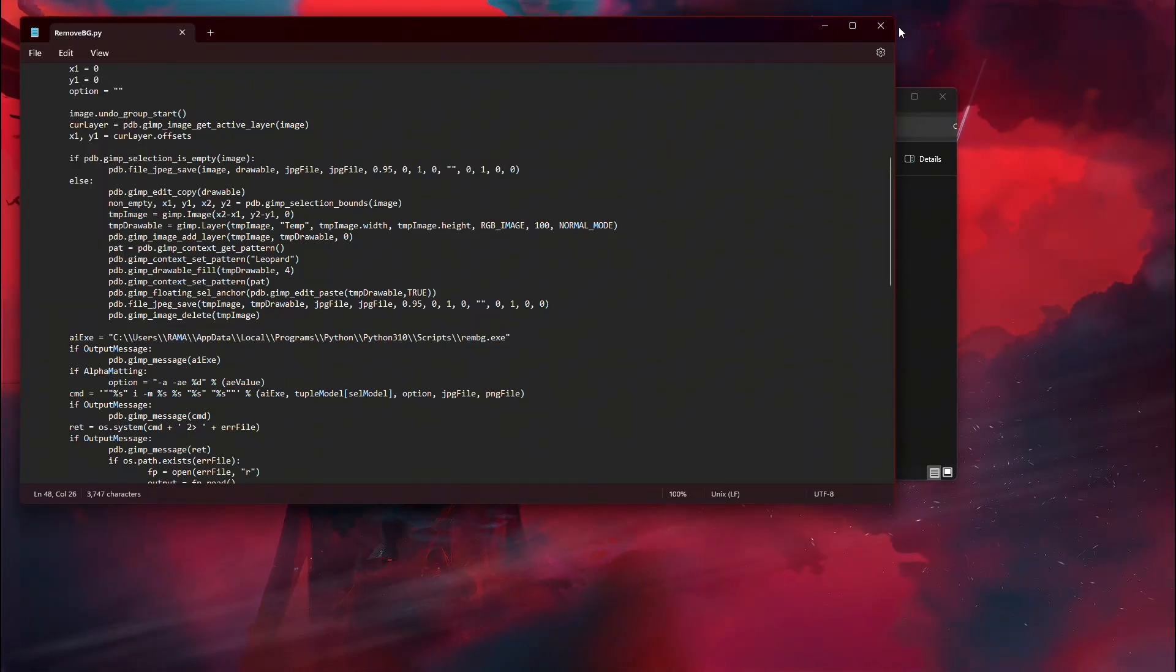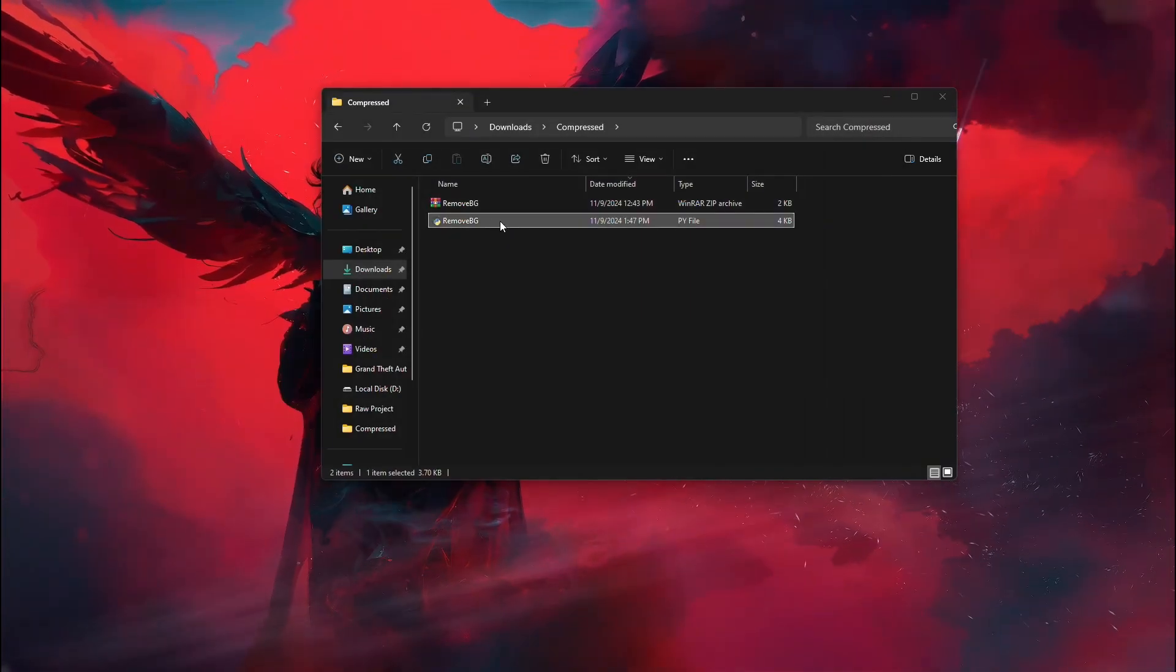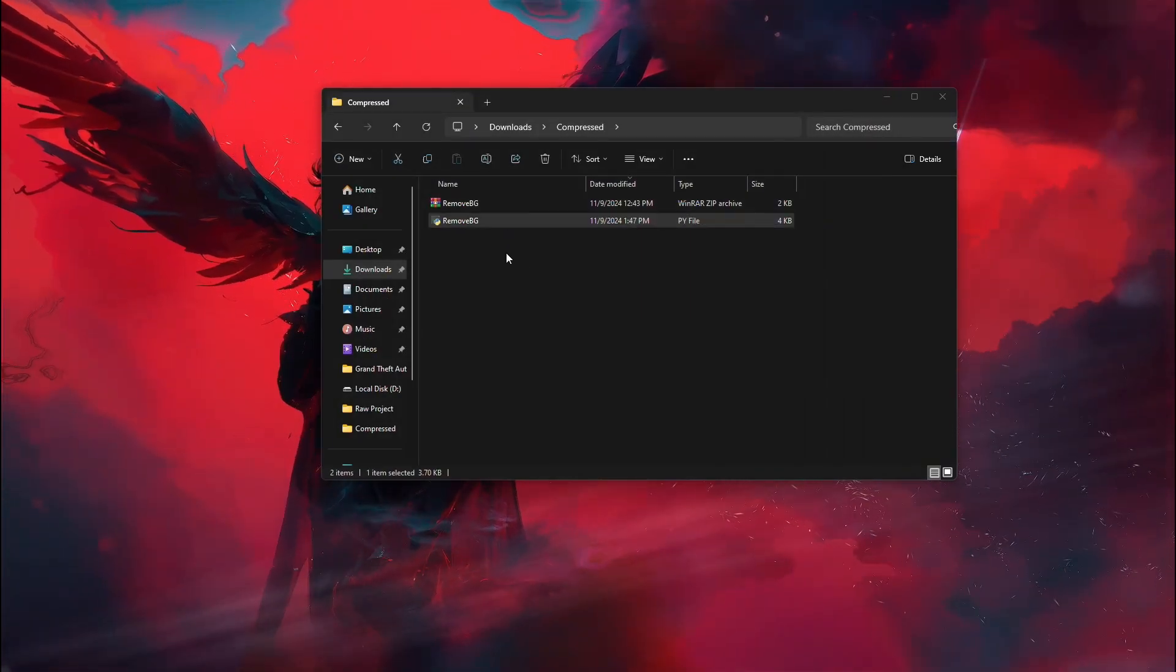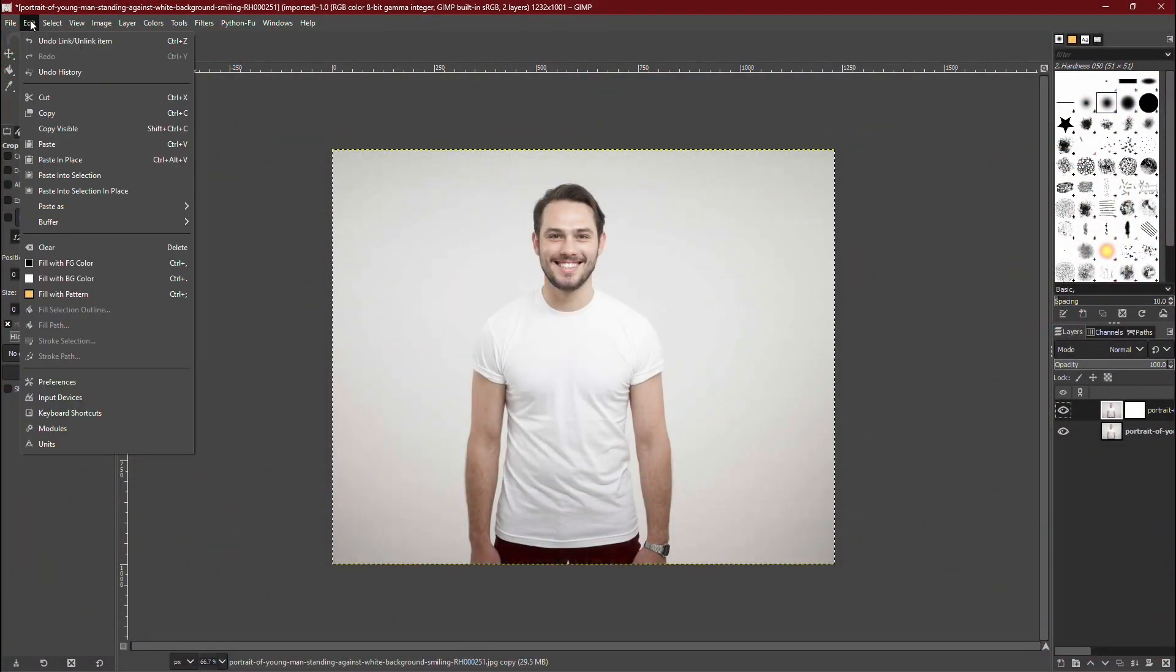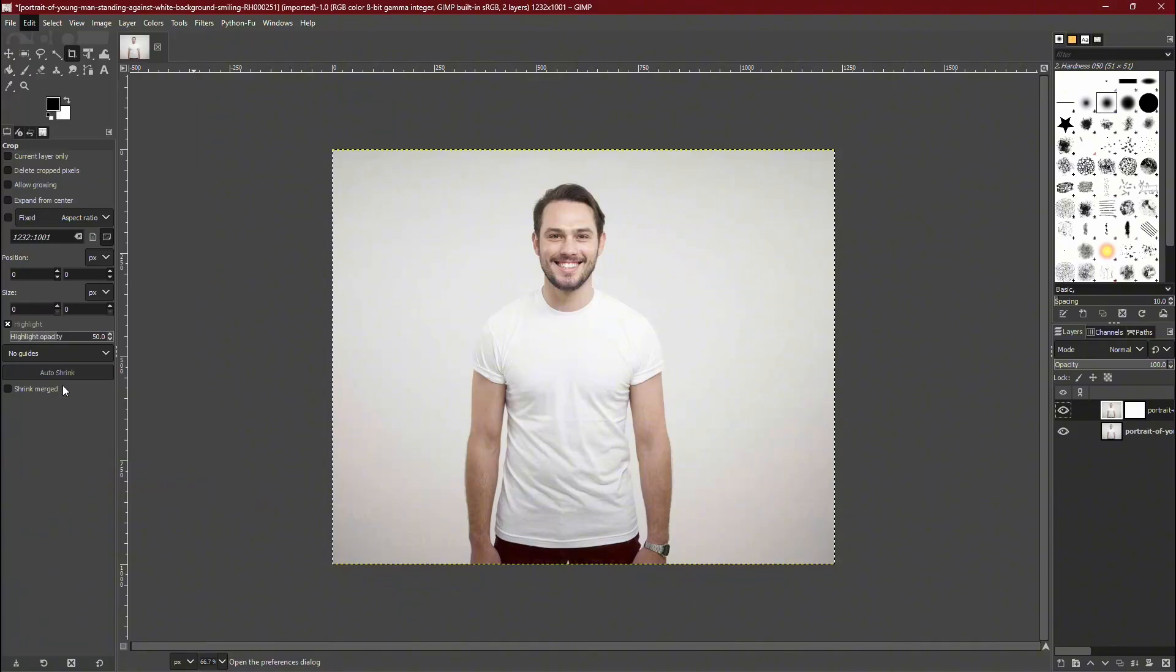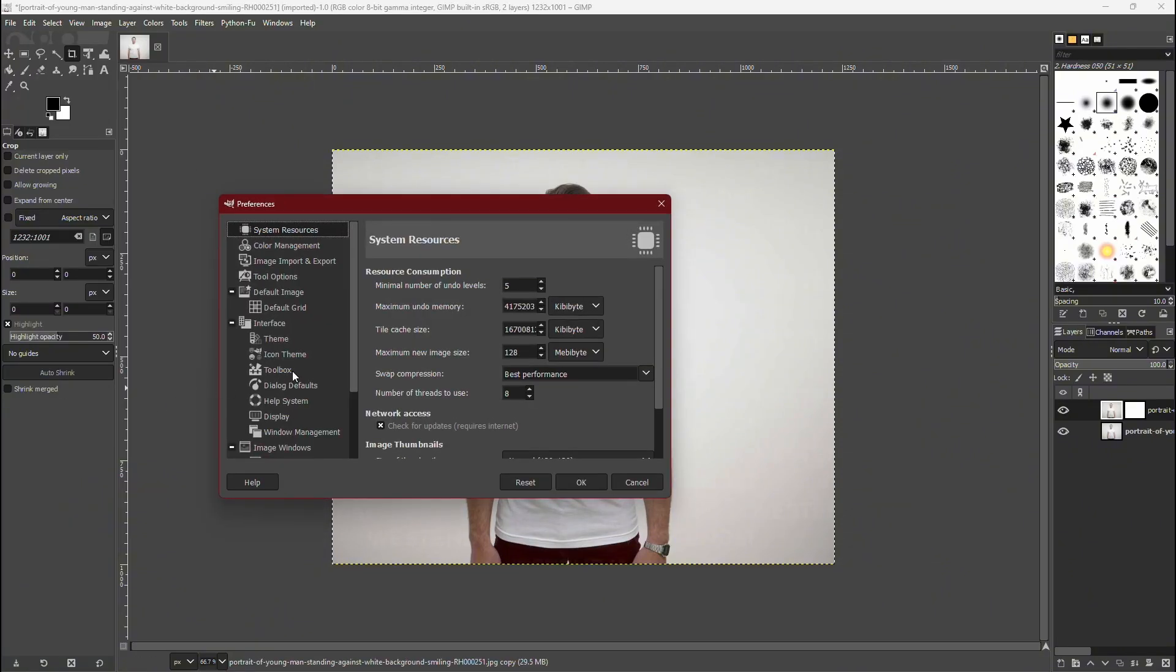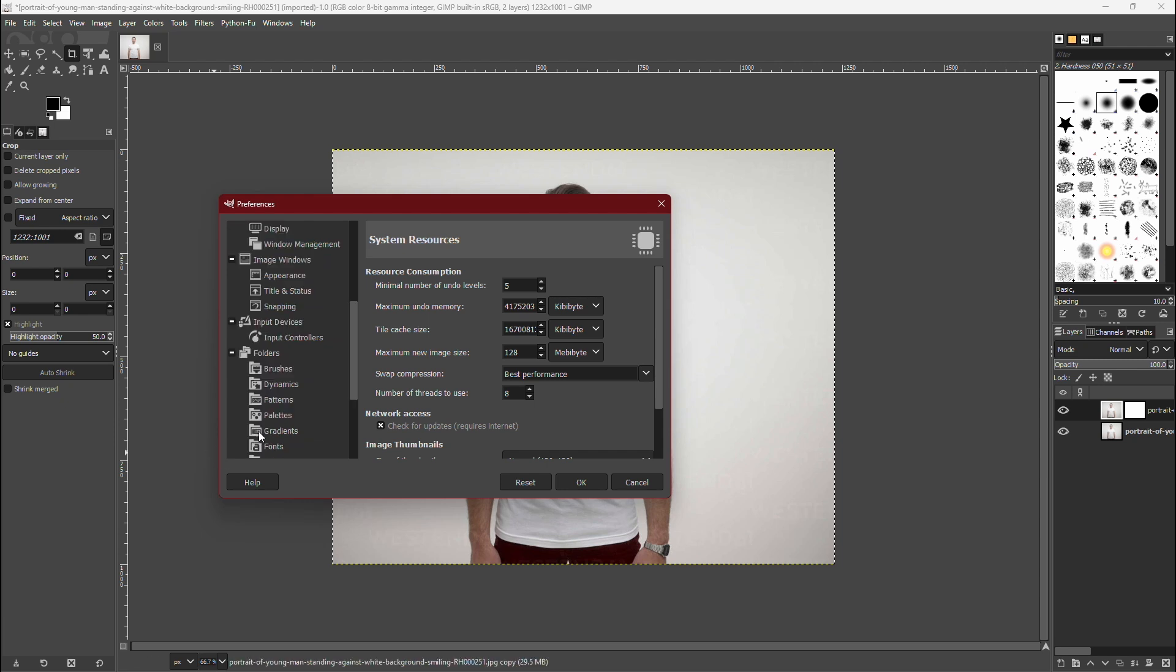Now, copy the file named removebg.python. Open GIMP, then click on edit in the top menu. From here, select Preferences. In the Preferences window, scroll down and find the Folders section, then click the small plus sign next to it.